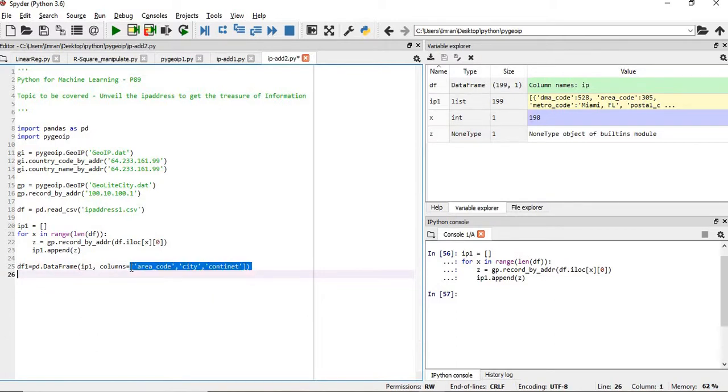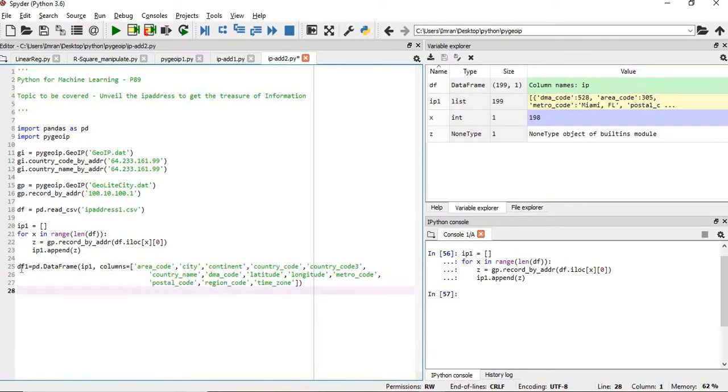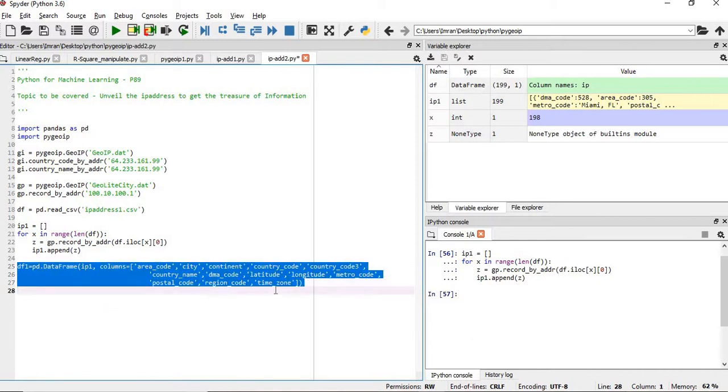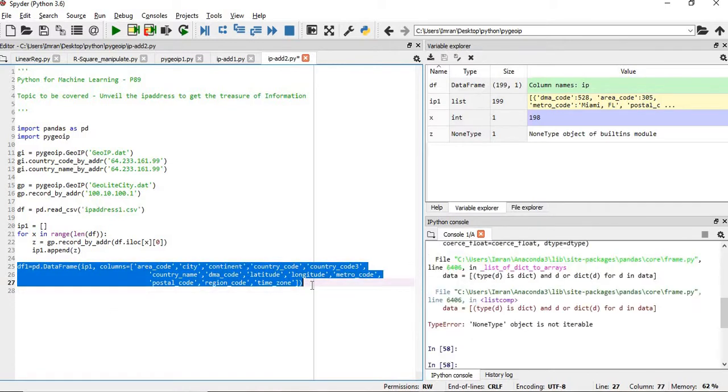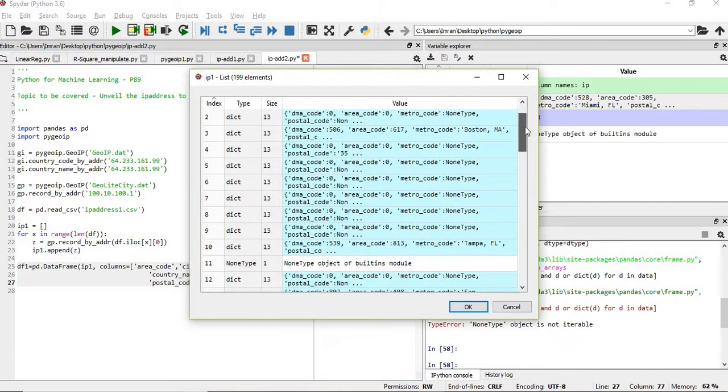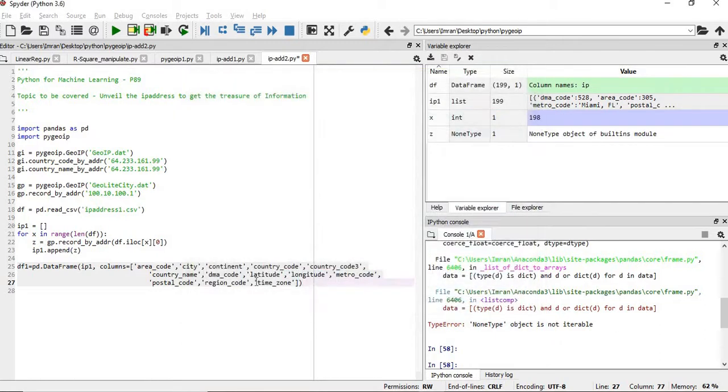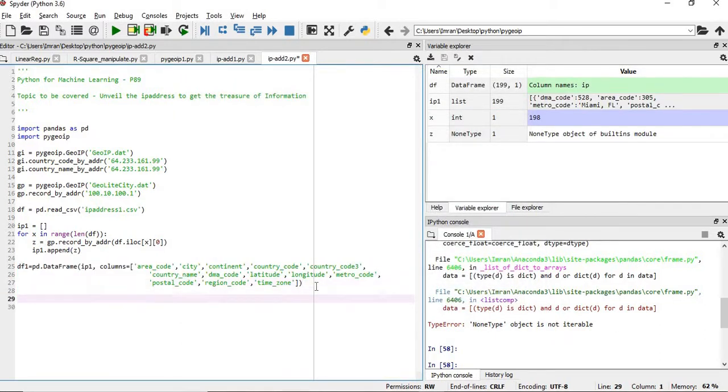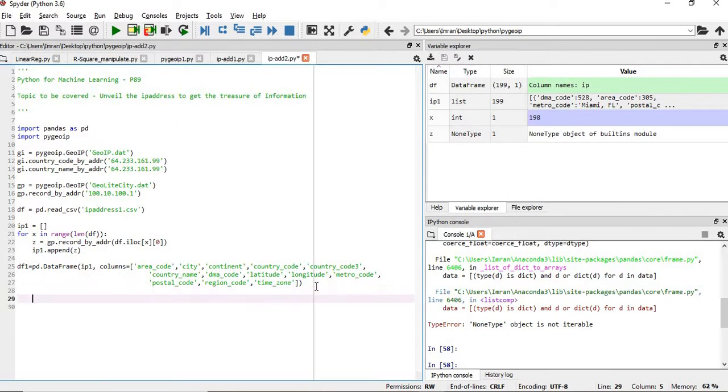I will save some time and just create this. Now if you want to execute this, this will throw some error - None type object is not iterable because in between when we create our list we have some None type objects. So what we need to do now is exception handling.